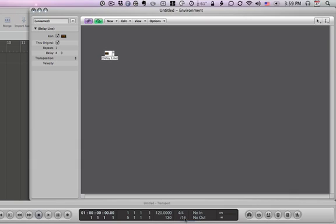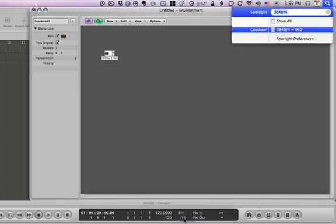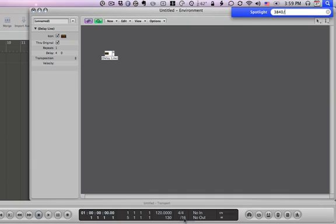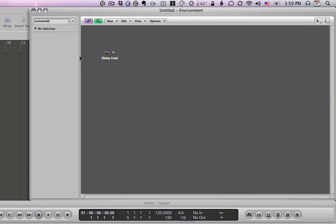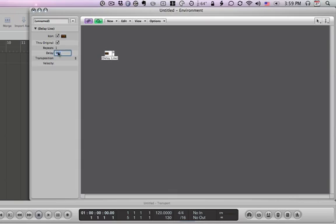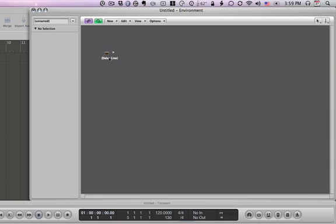So if I wanted to make it a half note, well, 1920. So we type 1920 and now it's 8 sixteenth notes. What if we change this to quarter notes? Refresh the delay line - it'll say 2. So that's how you have to think of it.